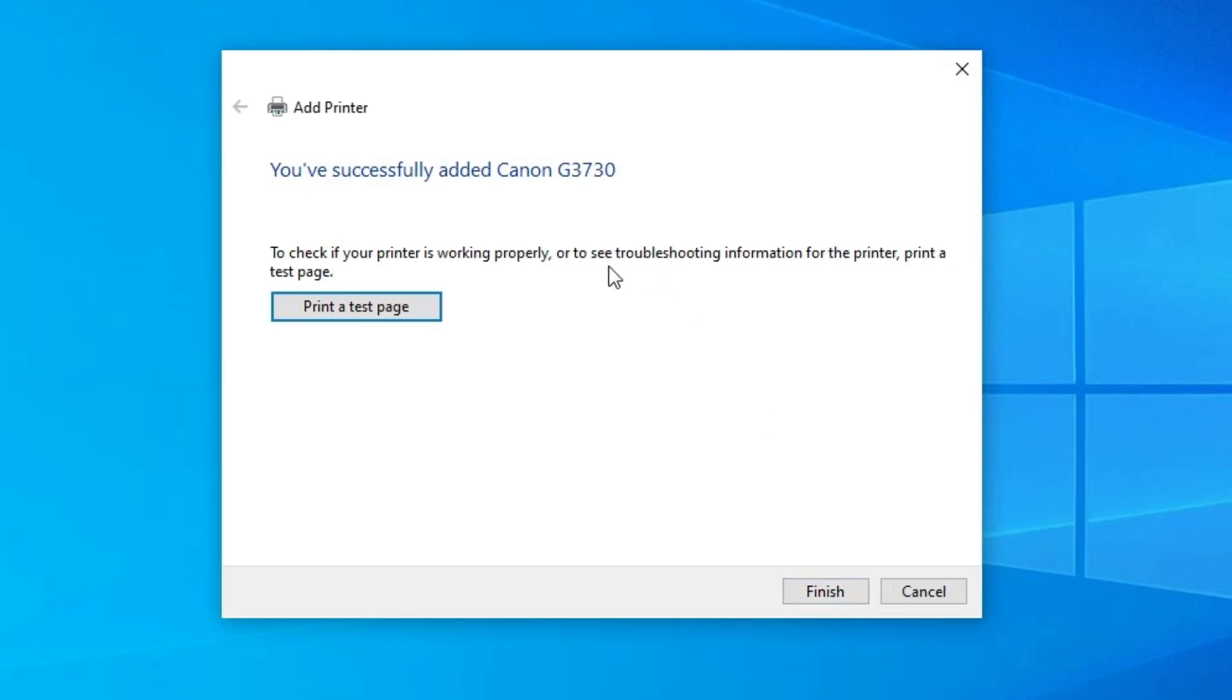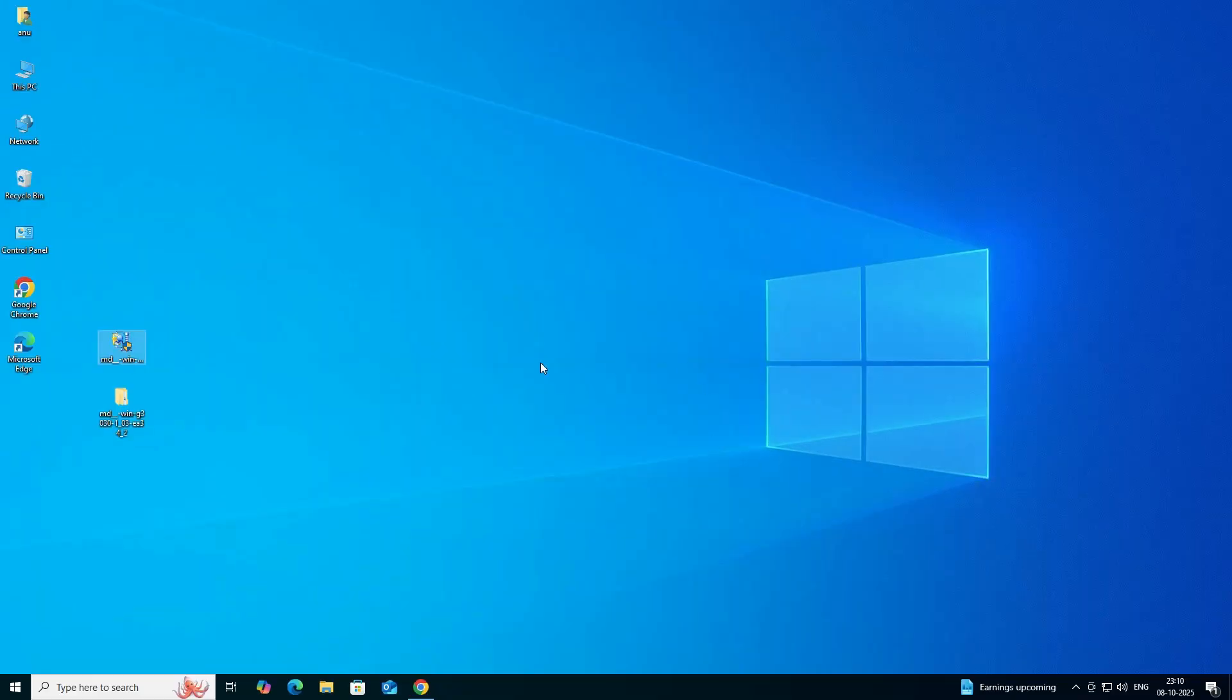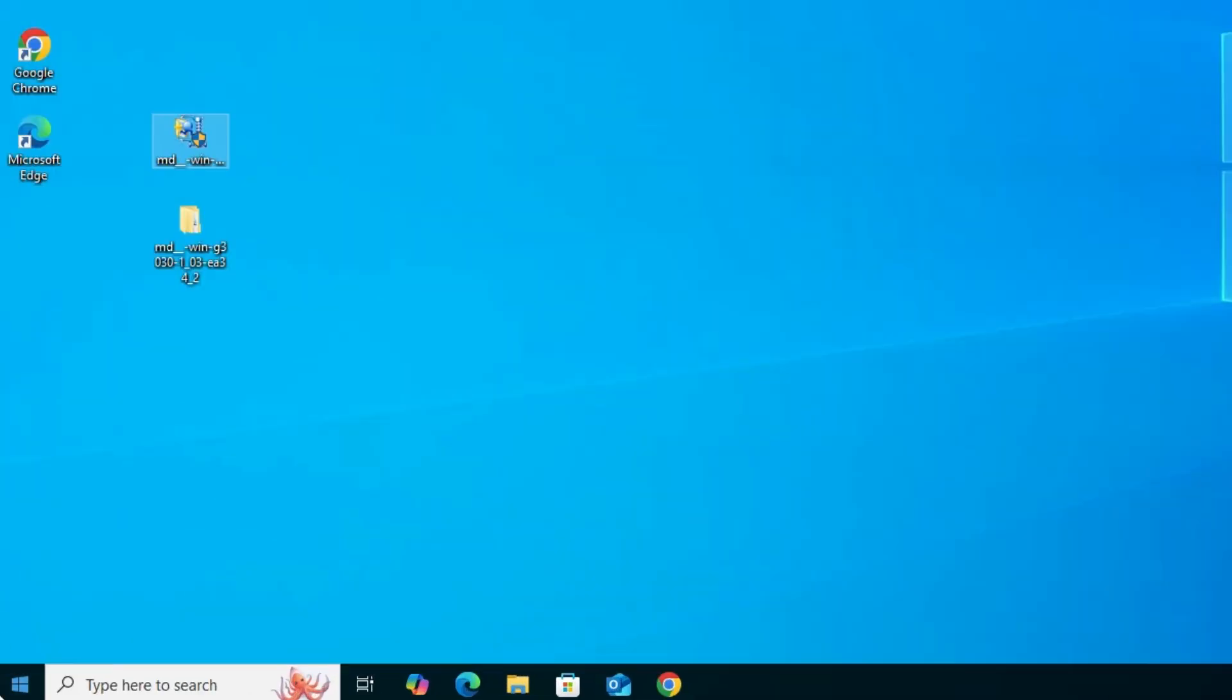If you want to print a test page, then click on a printer test page. Or click on finish. Next option is check our printer is properly working or properly installed or not.